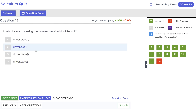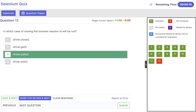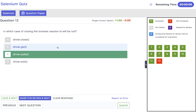Click and save next. In which case of closing the browser will the session ID be null? The answer is driver.quit(). In case of driver.close() the session ID will be invalid, but in case of driver.quit() your session ID will be null.